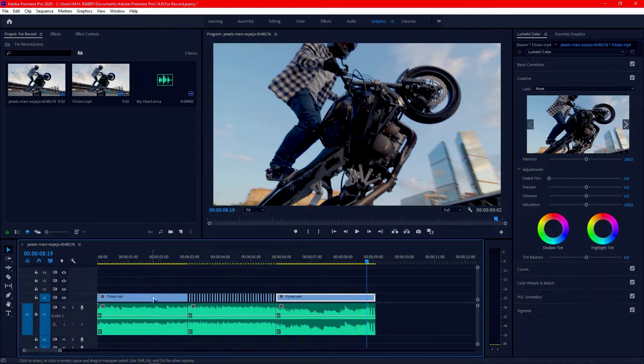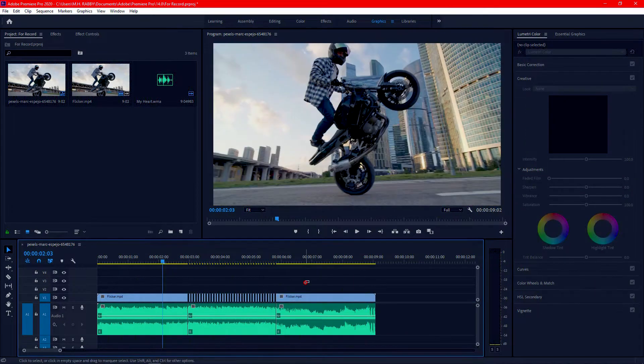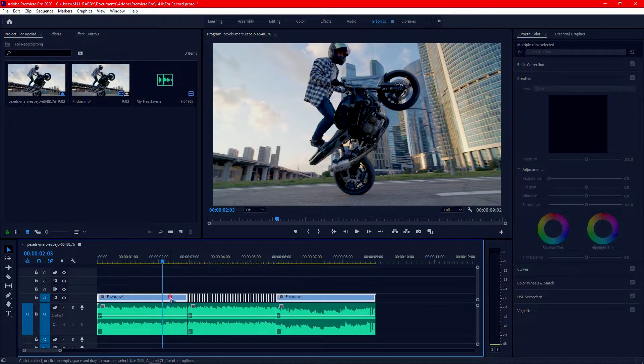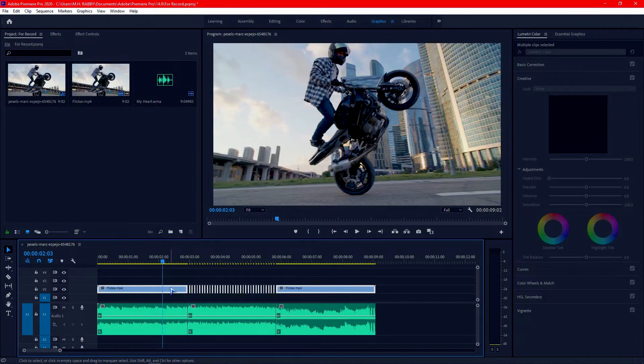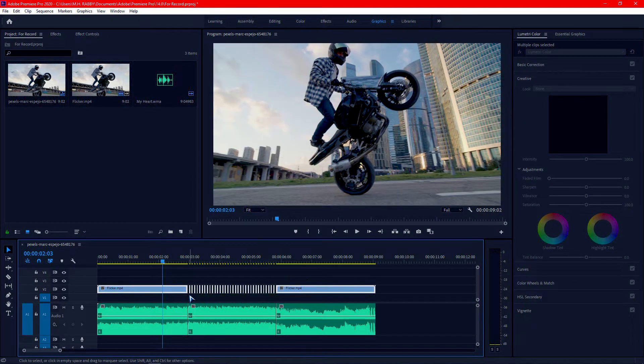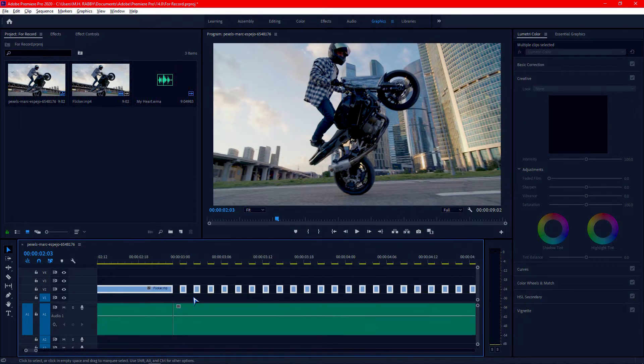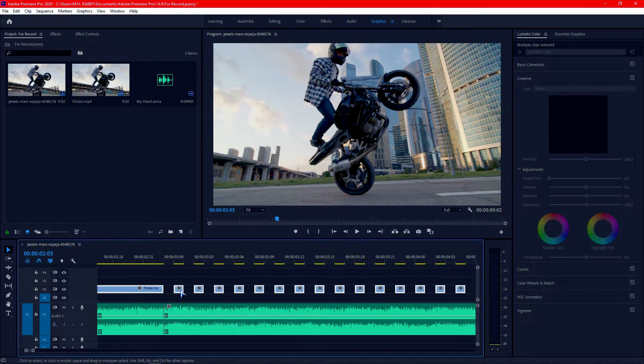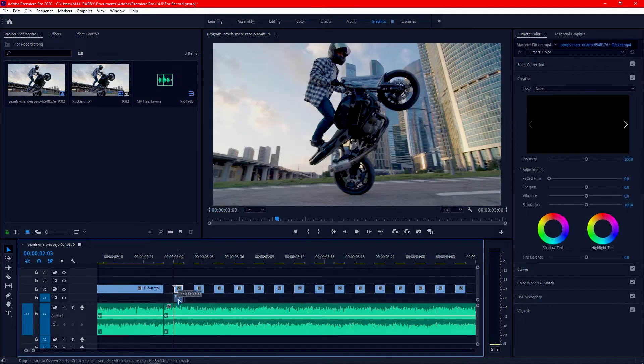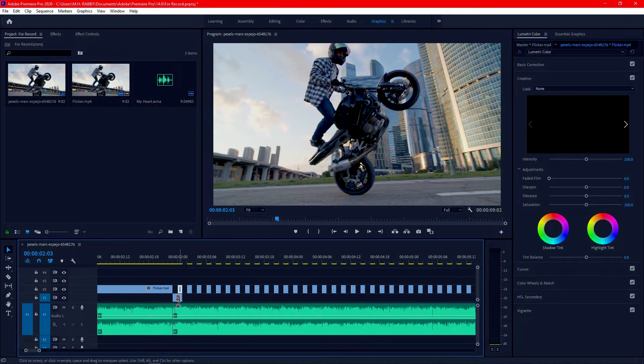Now let's see the second effect. Select the clips and drag one layer above. Now hold Alt and drag one frame down. Now drag the clip and fit the duration.